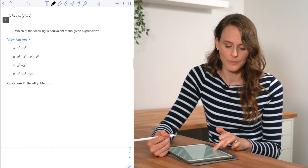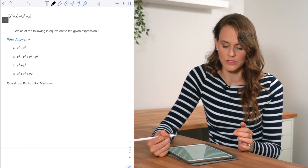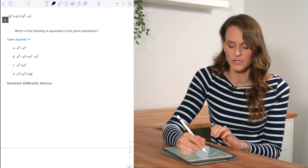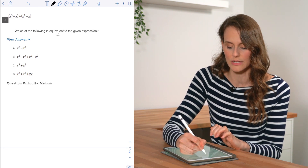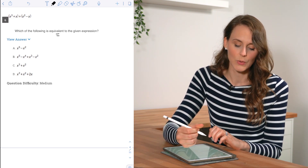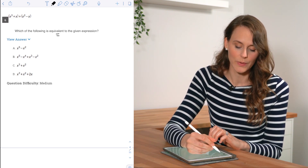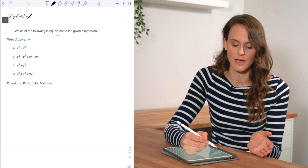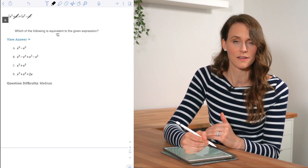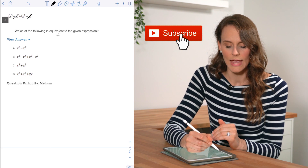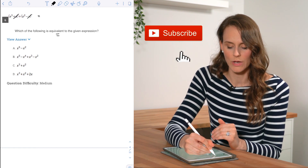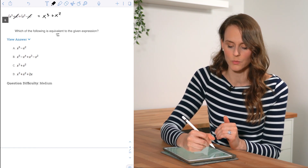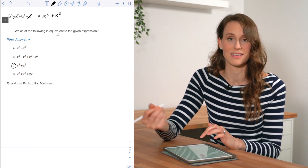For number six, the question asks which of the following is equivalent to the given expression. We eliminate the x terms because we have a positive x and a negative x that cancel. We're left with x³ + x², which is answer choice C.